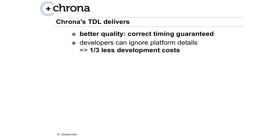Let's summarize the TDL advantages. You get better quality because Chrona guarantees correct timing, and you have less development costs because developers can ignore platform details.